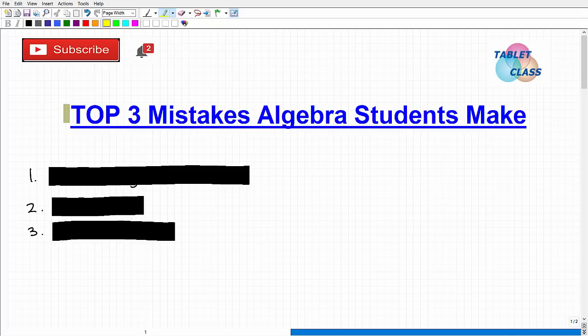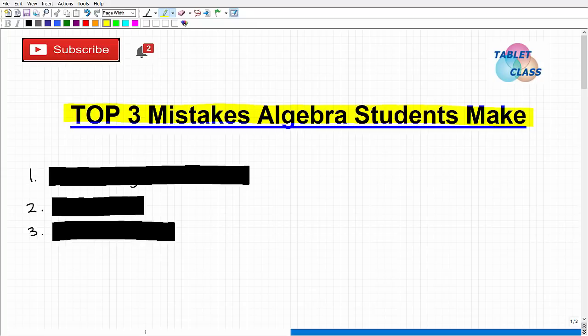I'm going to talk about the top three mistakes algebra students make. This applies pretty much to all math students, but I'm focusing on what I see most frequently in algebra courses — pre-algebra, algebra 1, algebra 2, college algebra, even pre-calculus and beyond. So I could rename this video 'the top three mistakes math students make,' but really the focus is on those who are using algebra a lot in their work.